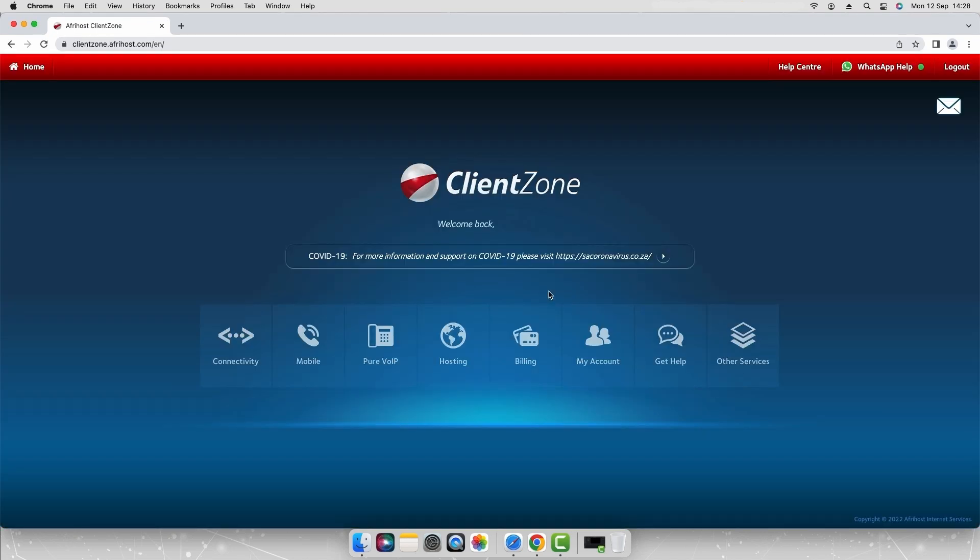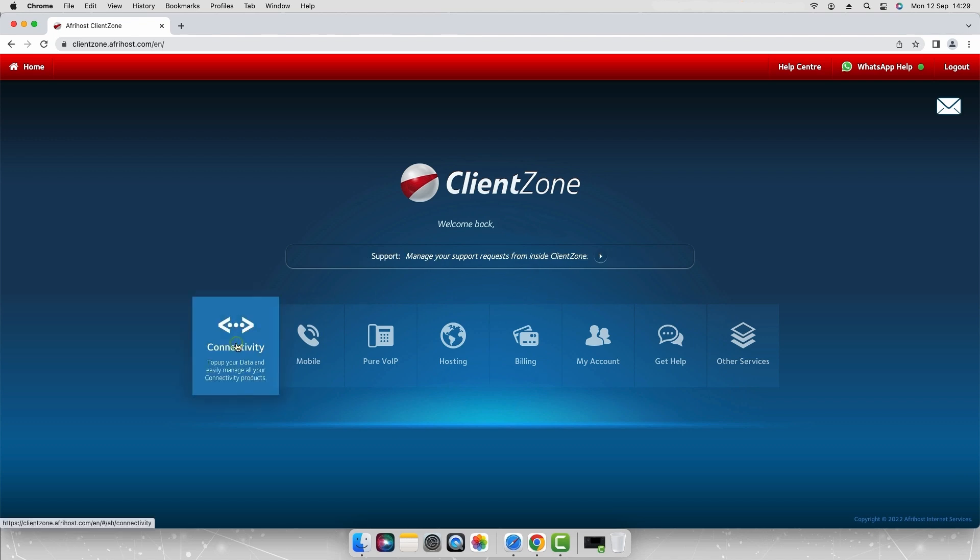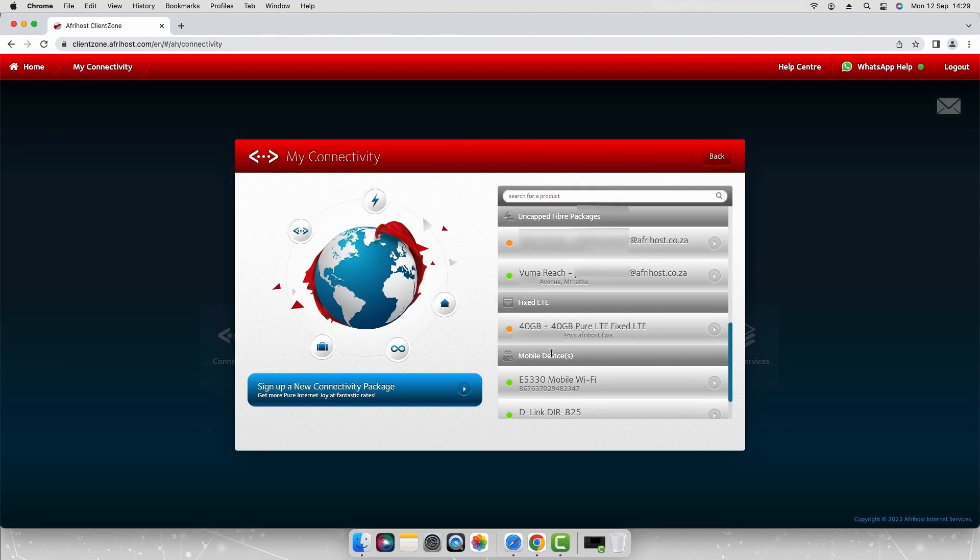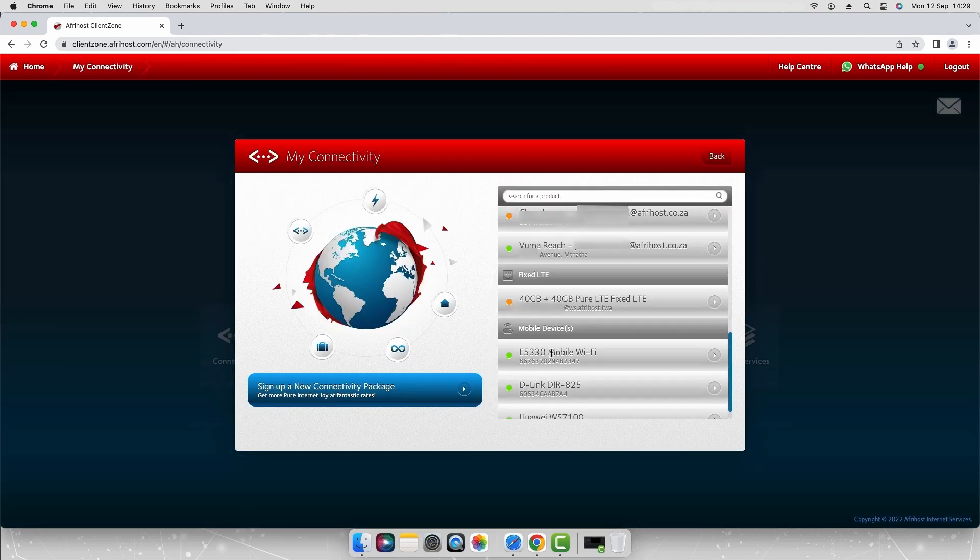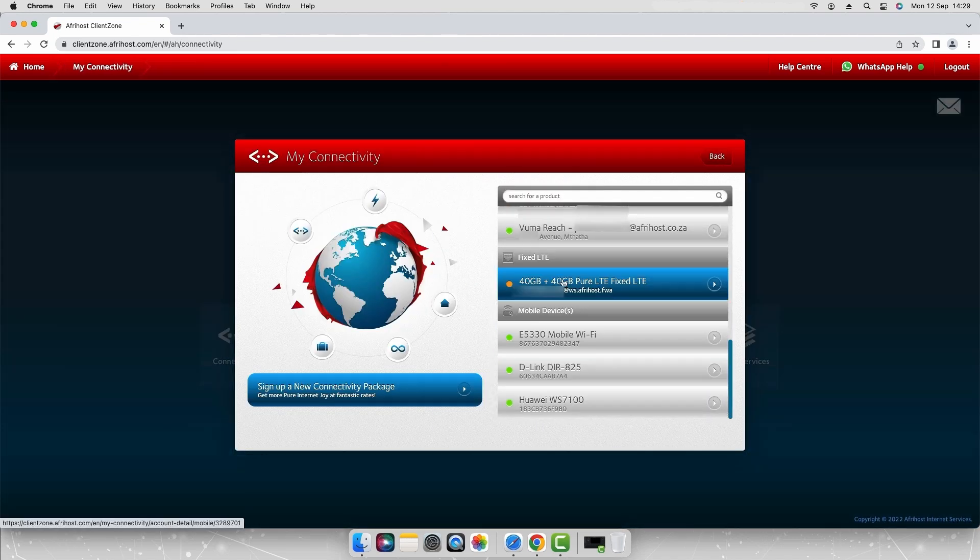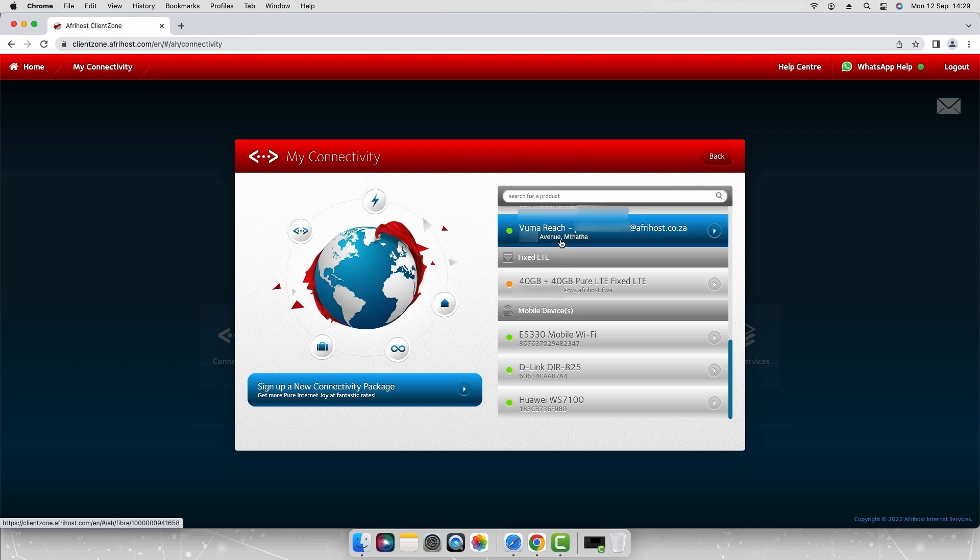Once you are logged into client zone select the connectivity tab. Select the fiber product you wish to relocate from the product options displayed on the right hand side.